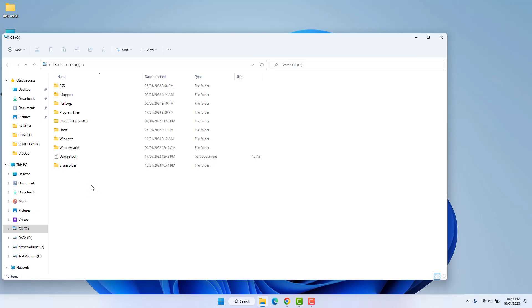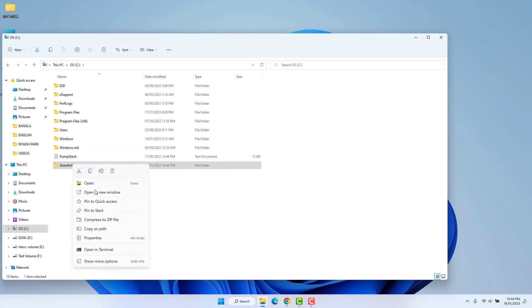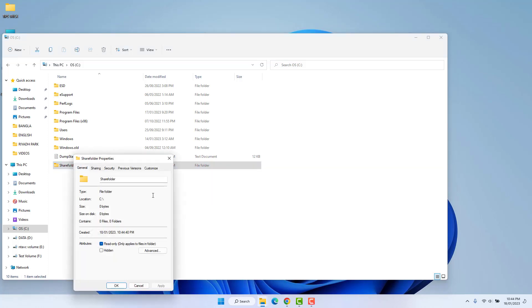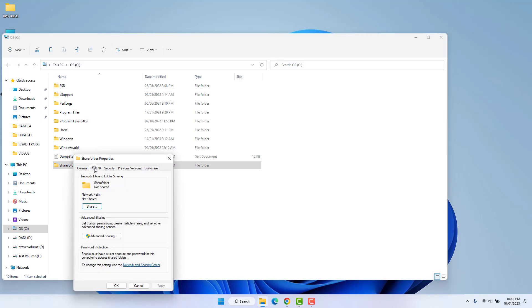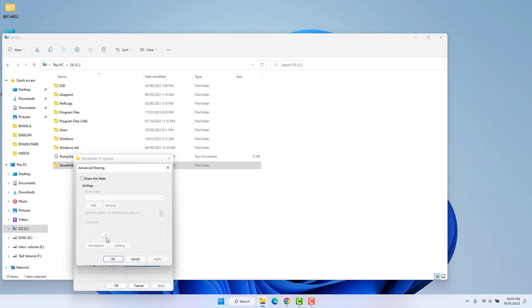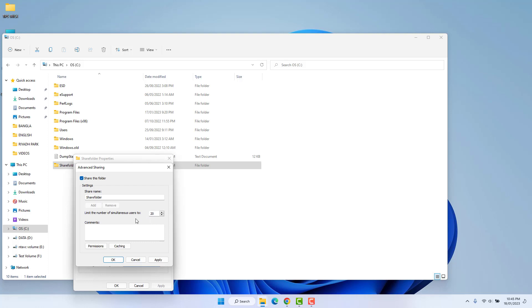I would like to share this folder over my network. What you have to do is right-click on it and click Properties. After clicking Properties, click the Sharing tab, then click Advanced Sharing, and check 'Share this folder'. You can see it says 'limit the number of simultaneous users' — up to 20 users can use this shared folder at a time. You can decrease that if you'd like. Then click Permissions.